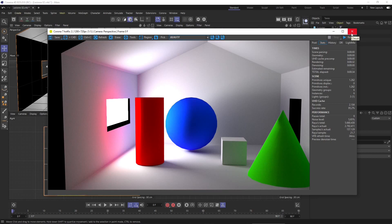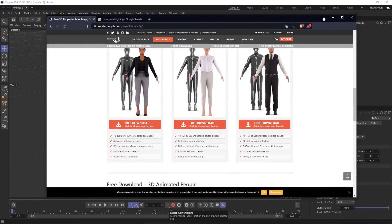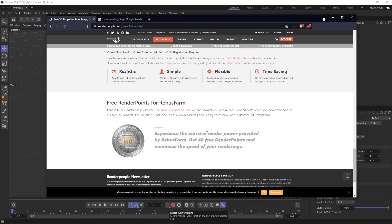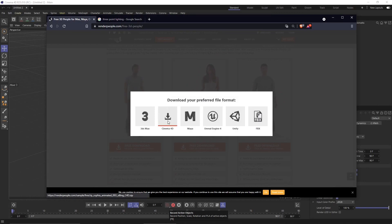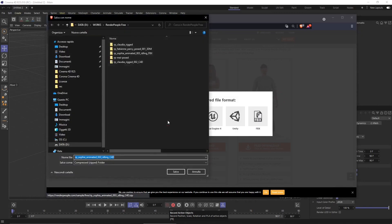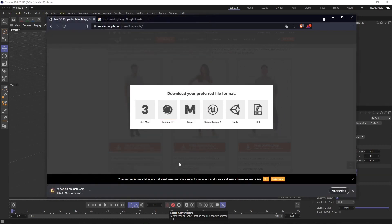I'm going to close this down because we're going to create a more appealing scene. I'm going here to renderpeople.com so I can download a 3D model to use in my scene. You can see here the various models. I'm going to download this animated model, save it into a folder, and find the Cinema 4D format. I've already downloaded and extracted it — we already saw how to do this process in the previous video.